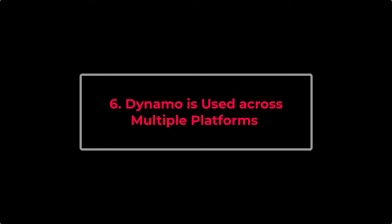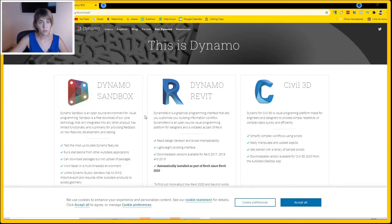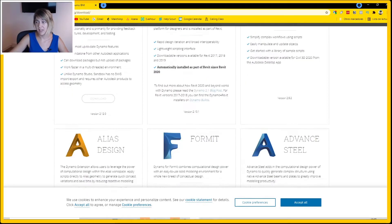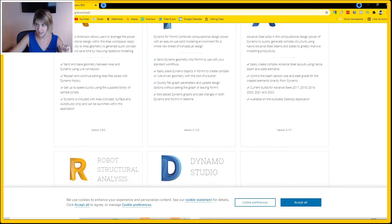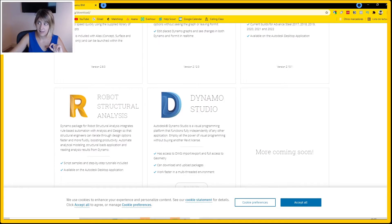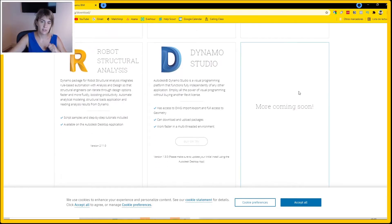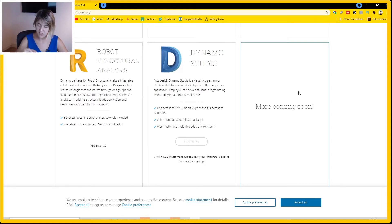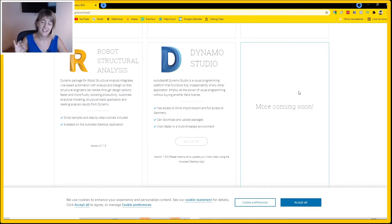Seventh benefit: Dynamo works across multiple platforms. If you learn it for Revit, you can also use it with Civil 3D or other platforms such as Dynamo Sandbox, Alias Design, Formit, Advanced Steel, Robot Structural Analysis, and more coming soon. By learning just one program — Dynamo — you will be able to use it across all of these platforms, which is a huge advantage for Autodesk users.